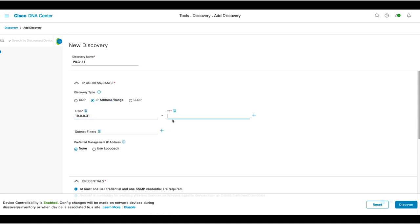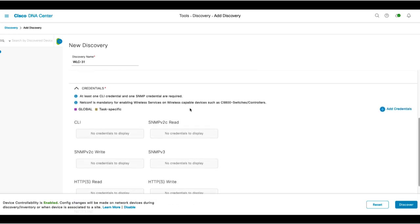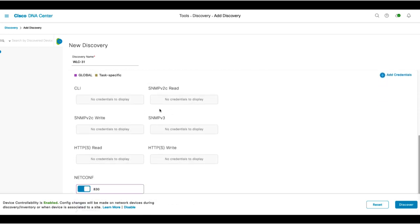Next, you'll add in your credentials. We haven't set up any global CLI or SNMP credentials yet, but NetConf is set to use port 830. NetConf is required for streaming telemetry on the 9800 WLC.